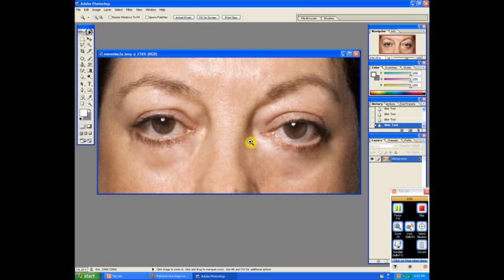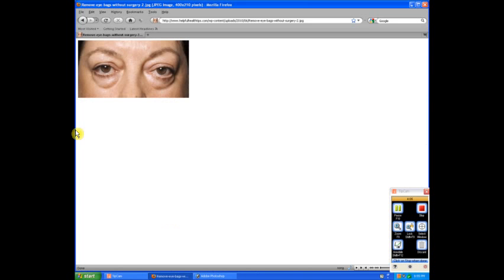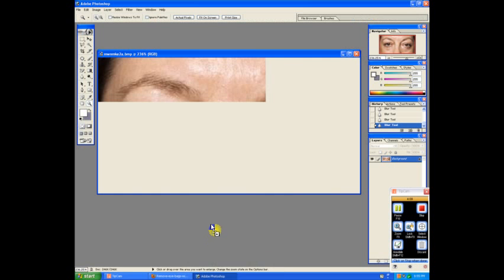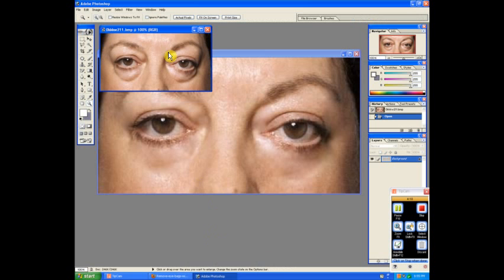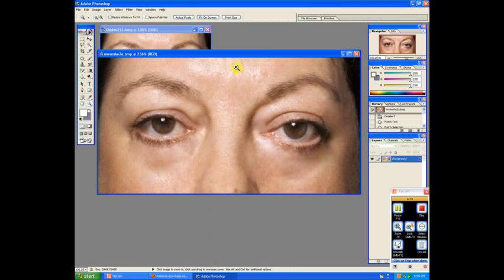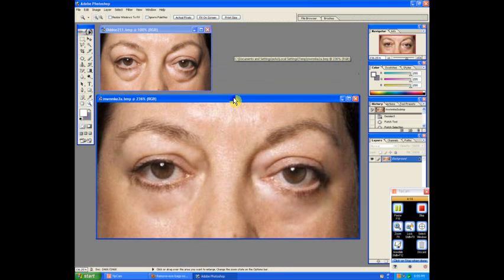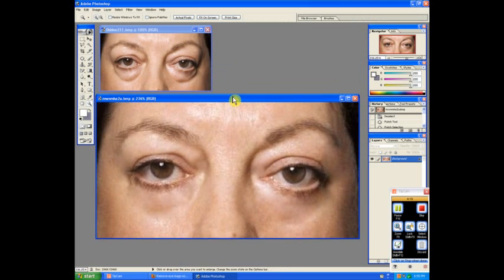This is the after and this is the before. Before and after, it's that simple folks. I hope you enjoyed the video, please rate and comment, thank you.